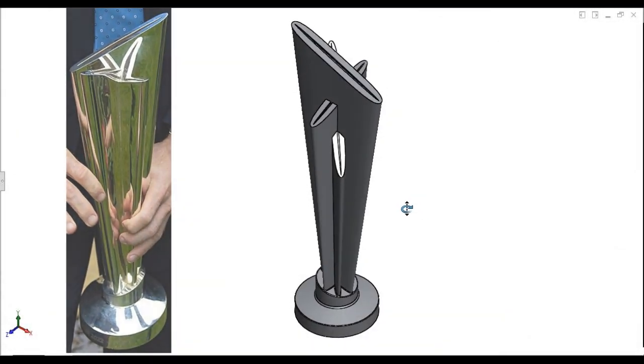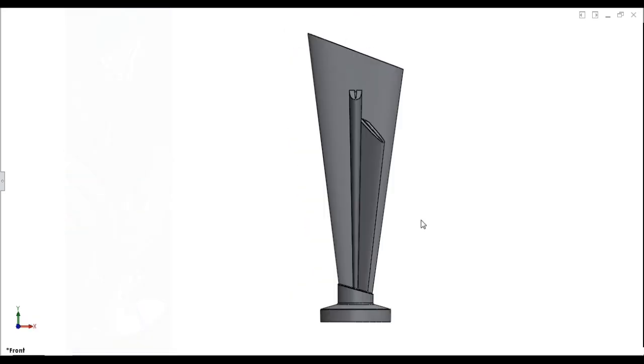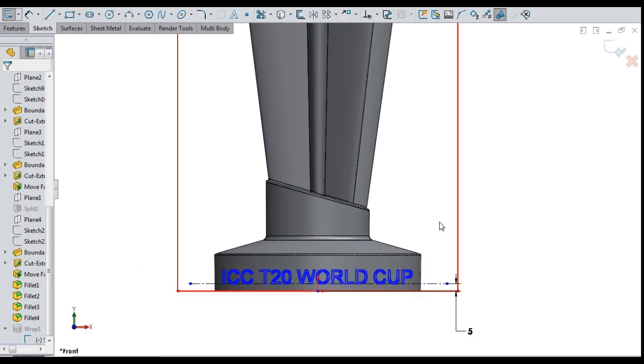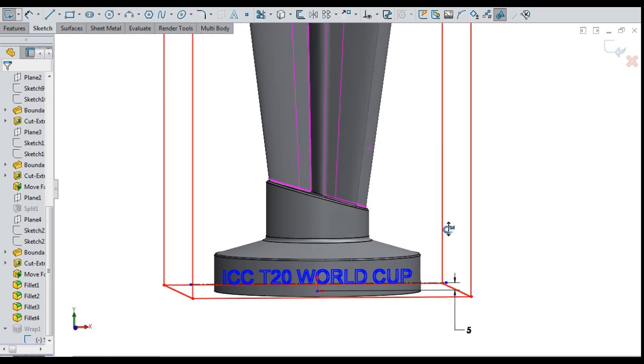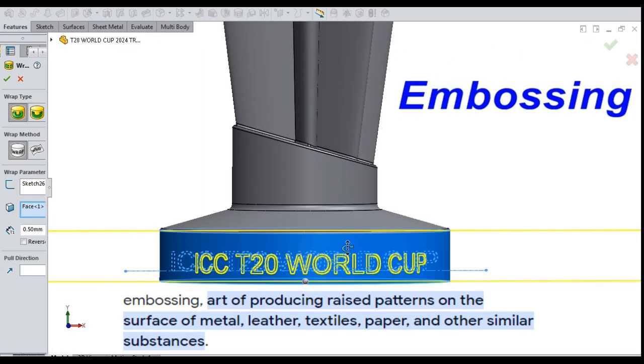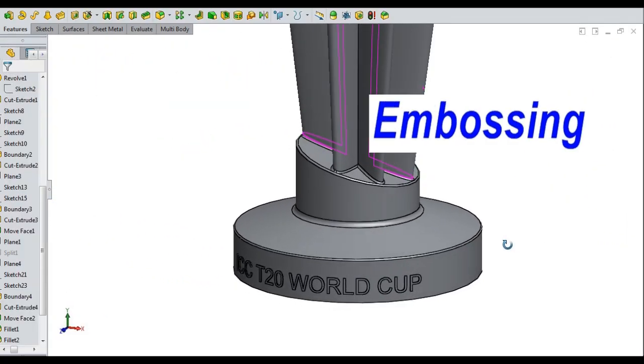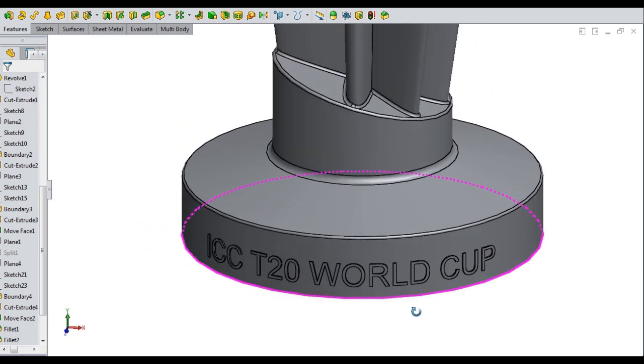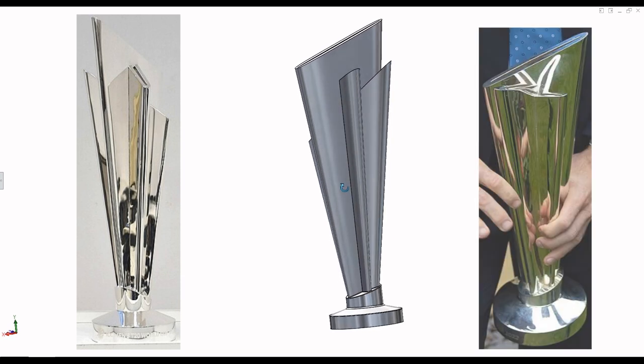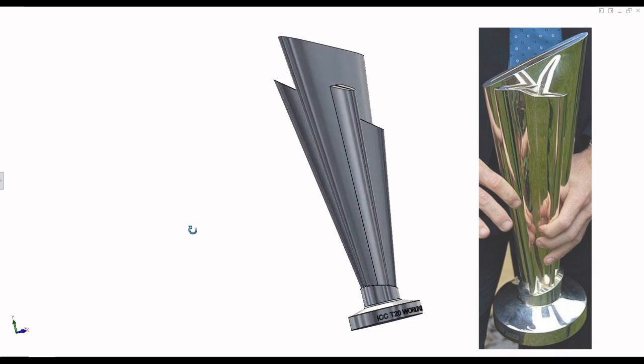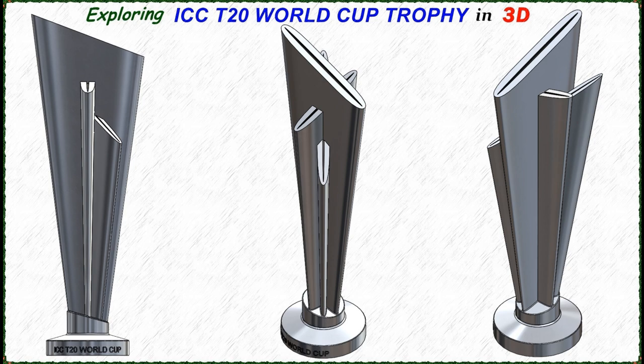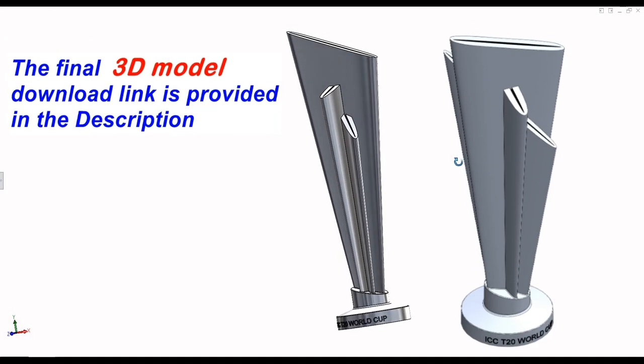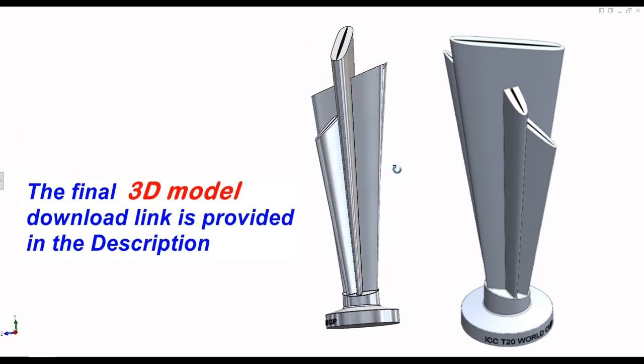Weaving the 3D model of the T20 trophy. Ultimately drawn a sketch with text ICC T20 World Cup with aerial font. Then the sketch is embossed with 0.5 mm thick onto base cylindrical face of the trophy. The completed 3D model of T20 trophy with realistic appearance. The final 3D rendered images of the T20 trophy. The final 3D model download link is provided in the description.